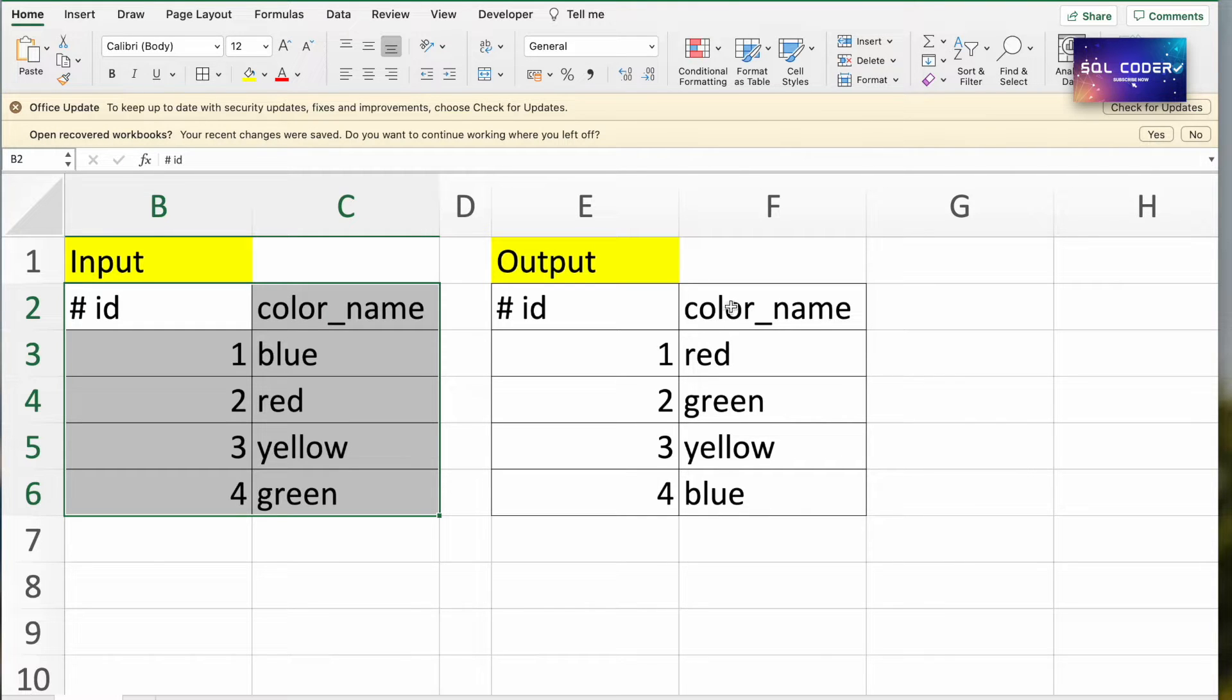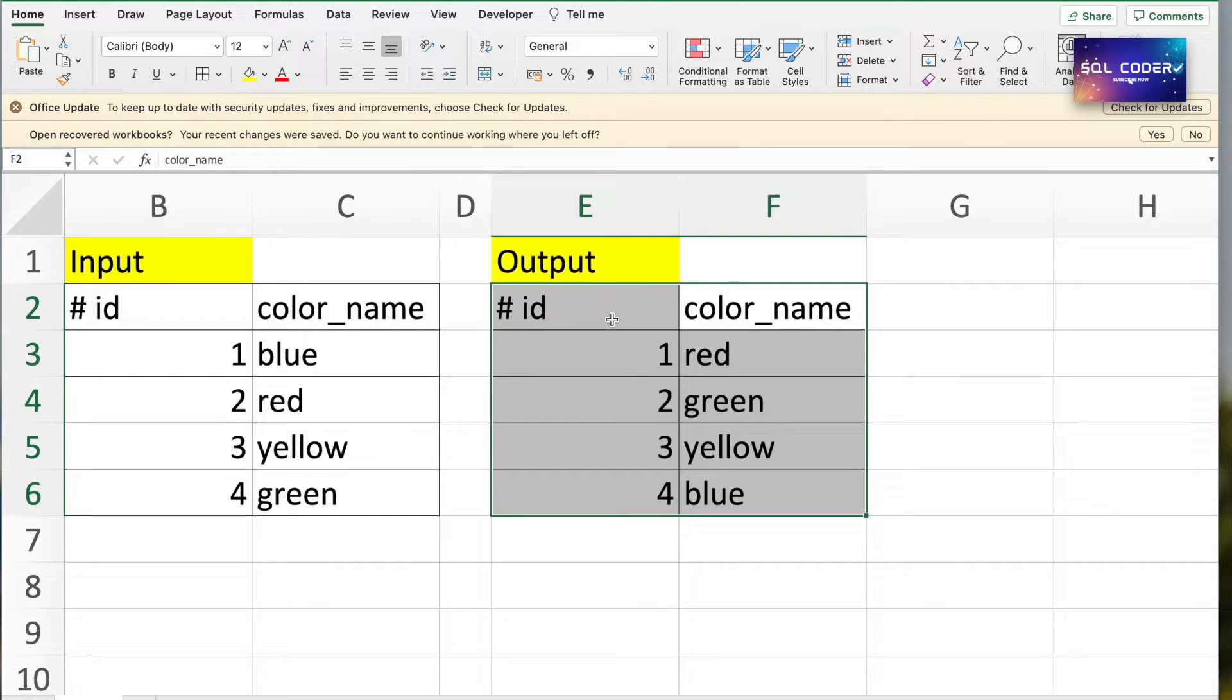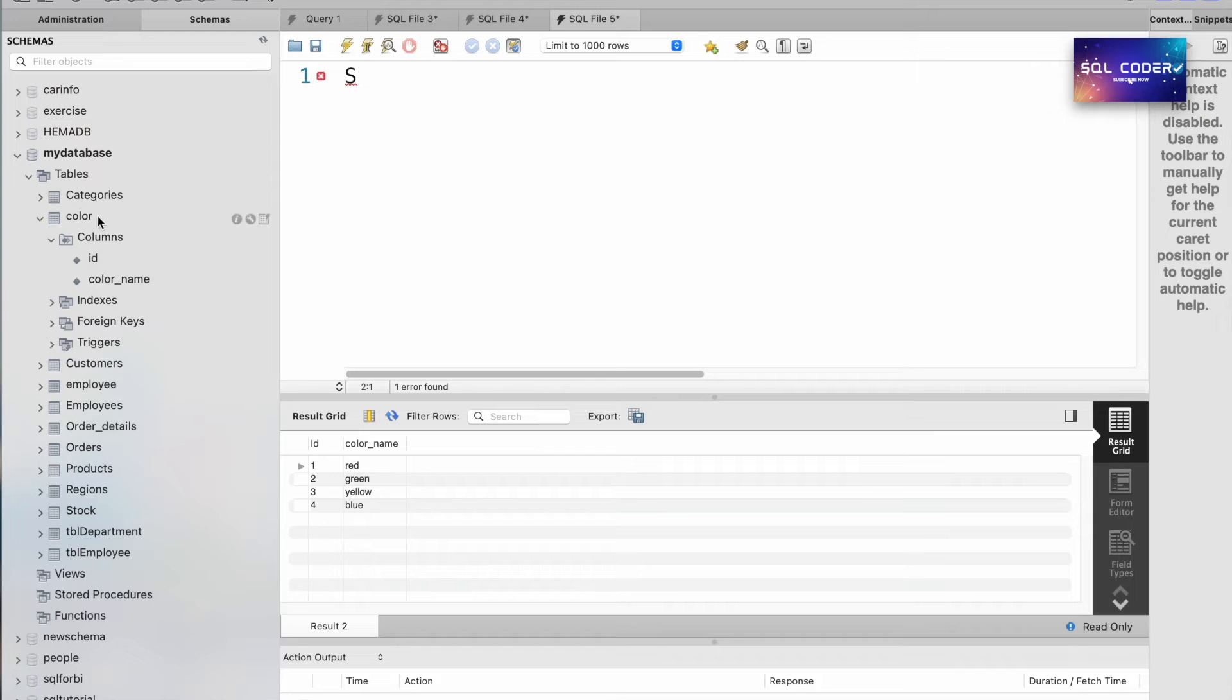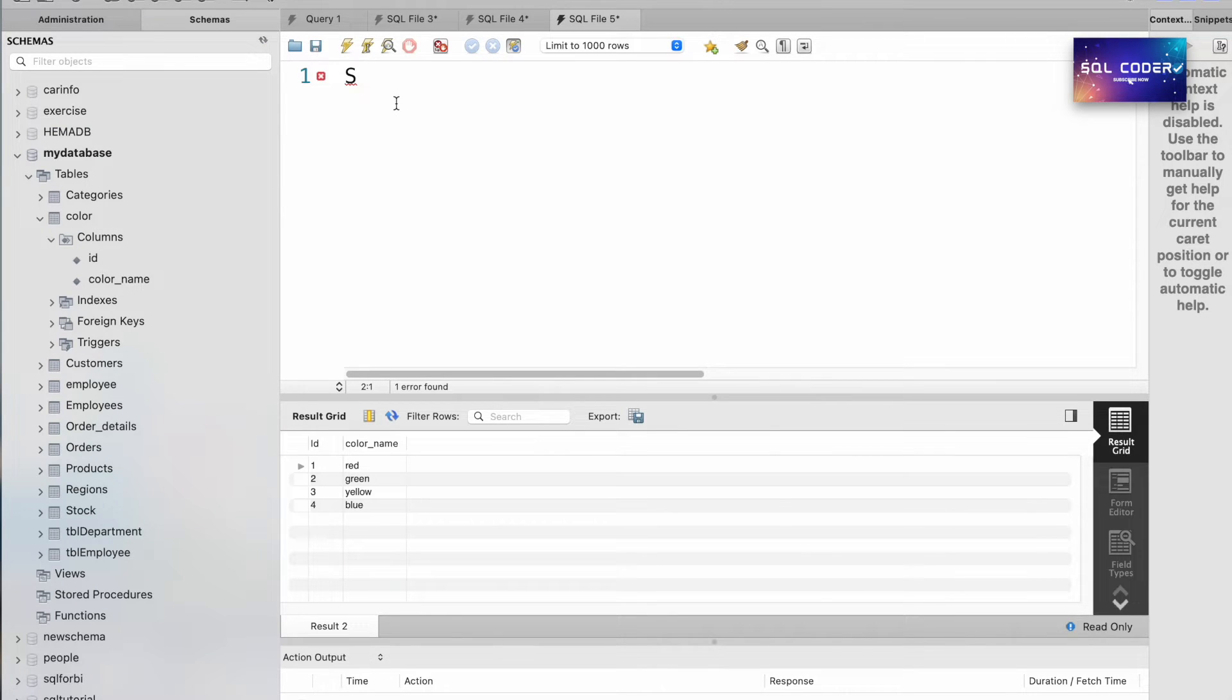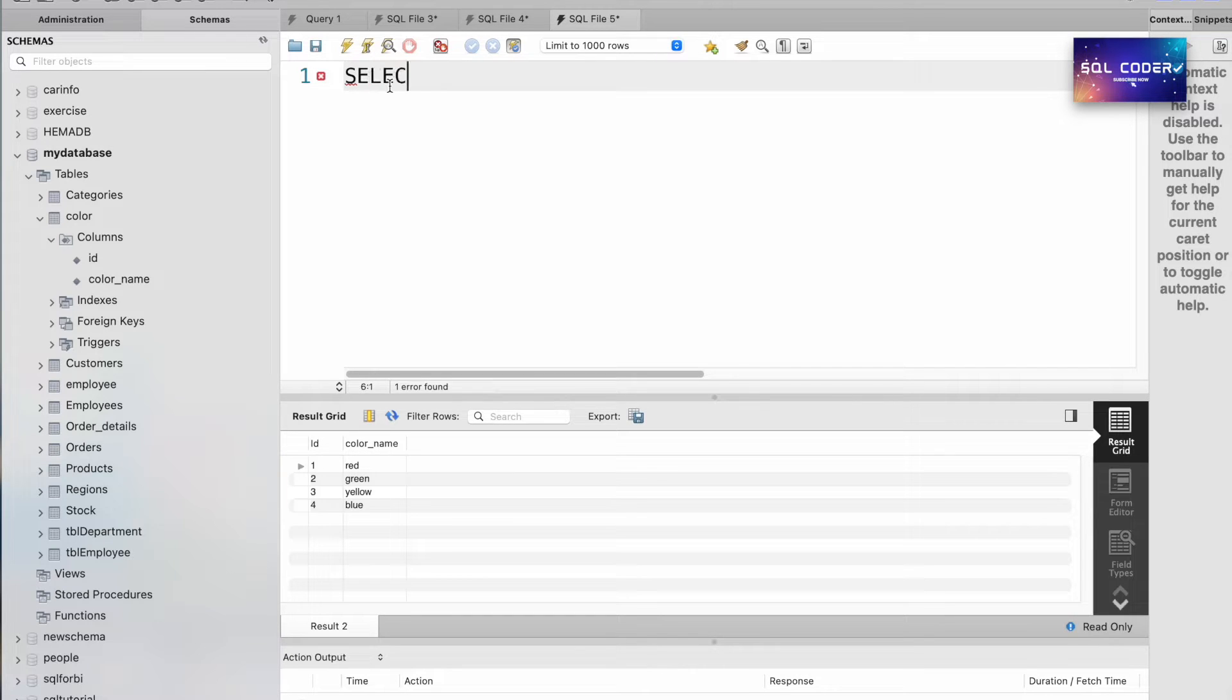In this case, we can use SELECT statement to create the custom output. So here we have a color table with columns ID and color name. To update the values without updating the table, we can use the CASE statement.